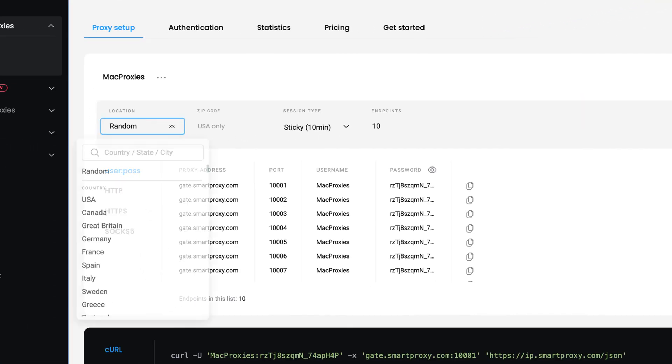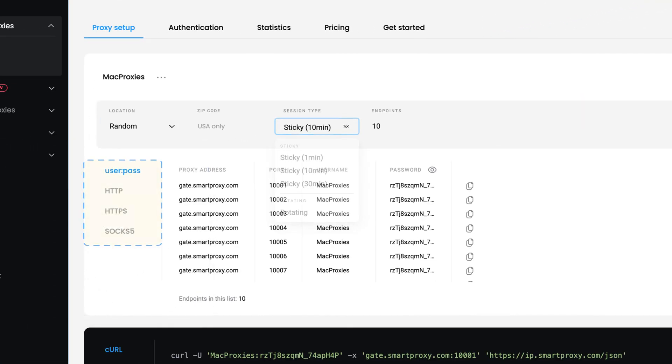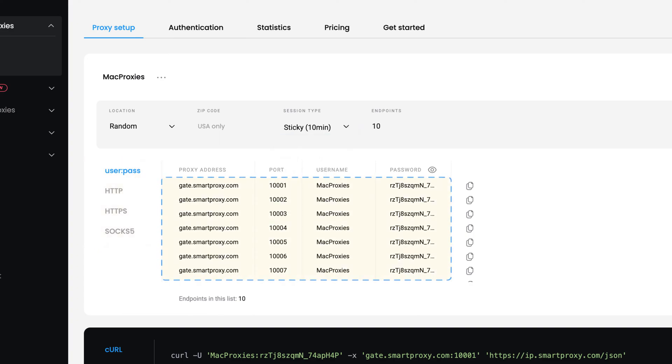Below, choose Proxy Location, Session Type and Output Format. Here, you'll find the generated endpoints.